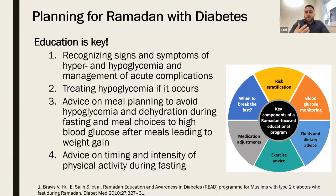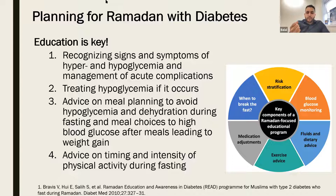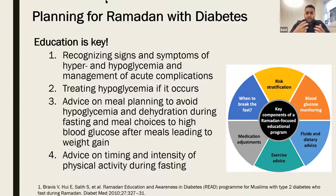When it comes to Ramadan with diabetes, education is key. You want to be able to recognize the emergencies — what are the reasons I would stop fasting? What is a low blood sugar level, how do I recognize it, and what do I need to do? Or conversely, if my sugar is too high, what do I need to do? It's important to know how to plan your meals, especially this year with fasting being about 14 to 15 hours, how to avoid low blood sugars, avoid getting dehydrated, and what kind of foods to choose at mealtimes and timing of physical activity.